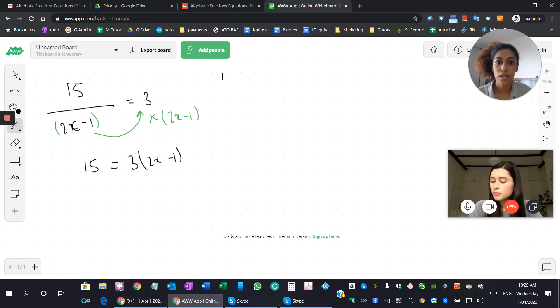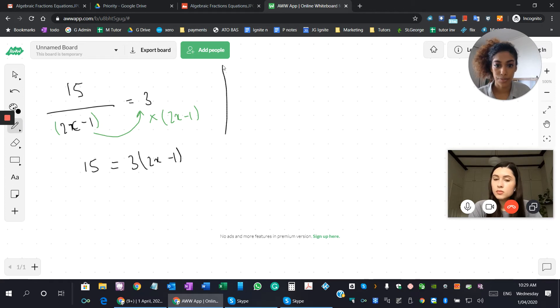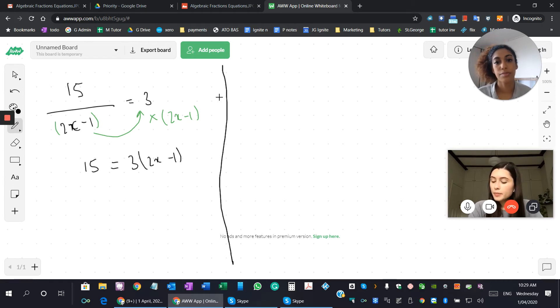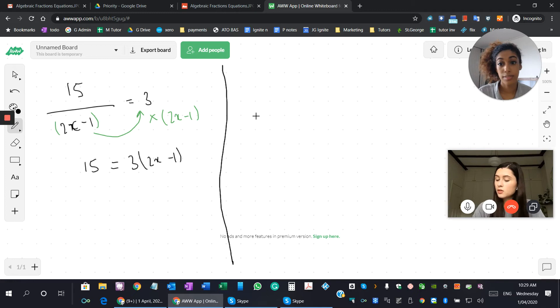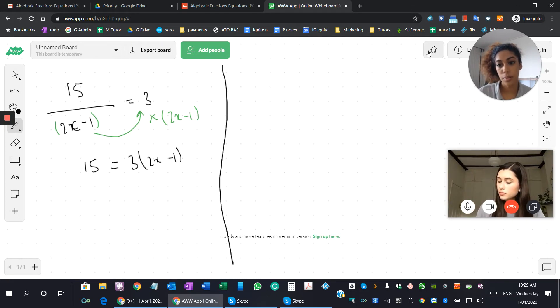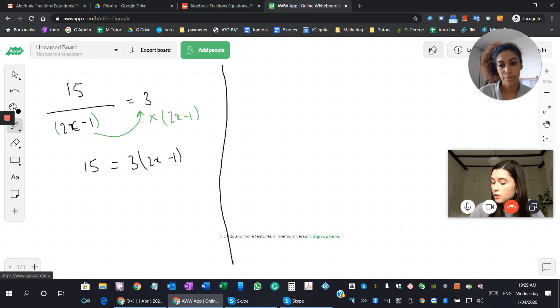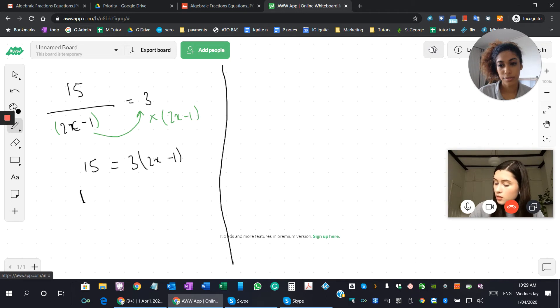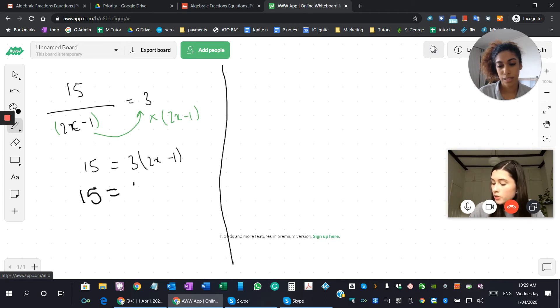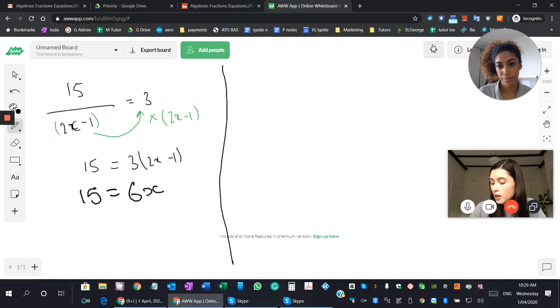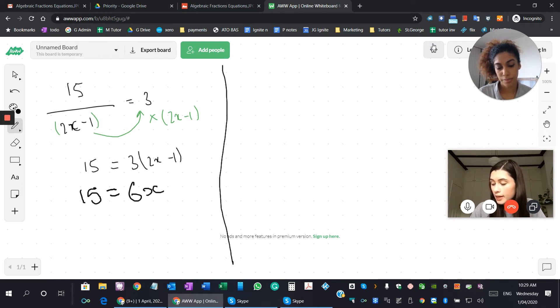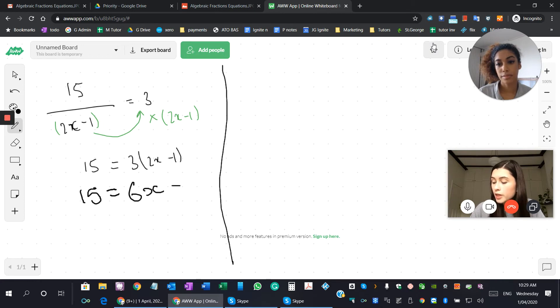Okay, great. So now what can you do? Expanding the brackets. Yeah, so how about you go ahead and do that on the whiteboard? Okay. So it would be 3 times 2x, which would be 6x, and then 3 times minus 1, which would be minus 3. Good, perfect.